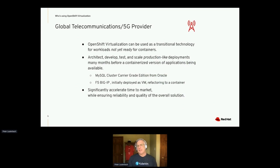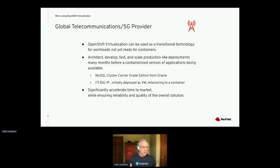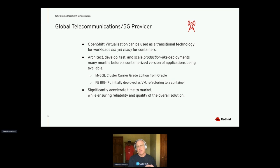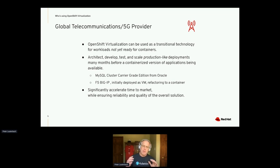Let's talk about a slightly different use case — much more container-focused but involving databases. This is a global telecommunications provider. It's a larger environment — over a hundred physical servers. They wanted to build a new container-based application, but parts of it weren't ready for containers. Specifically, two pieces: a SQL Cluster Carrier Grade, which is a highly available, high-performance version of MySQL, and the load balancer they had chosen — containers just weren't ready for those components.